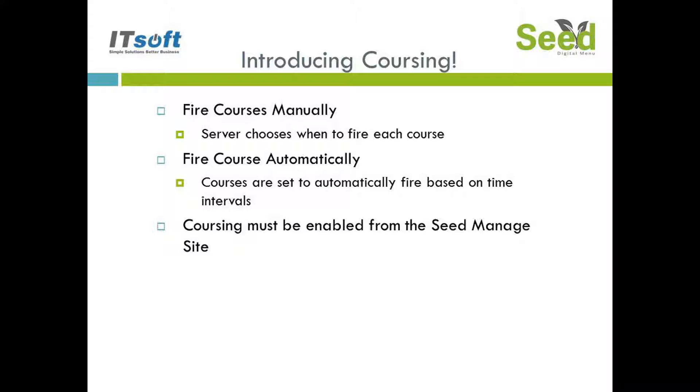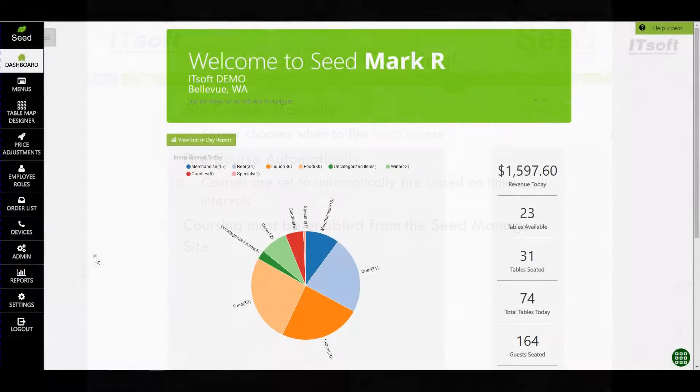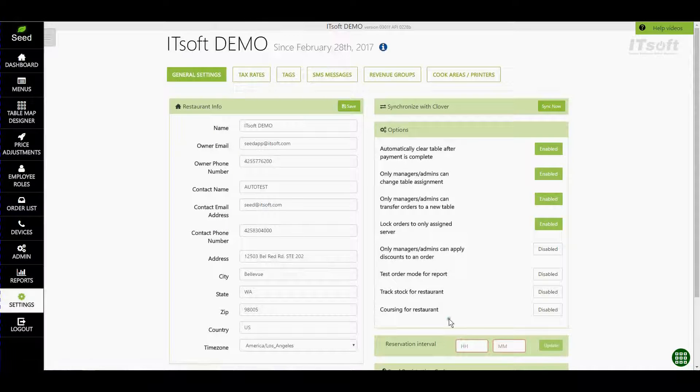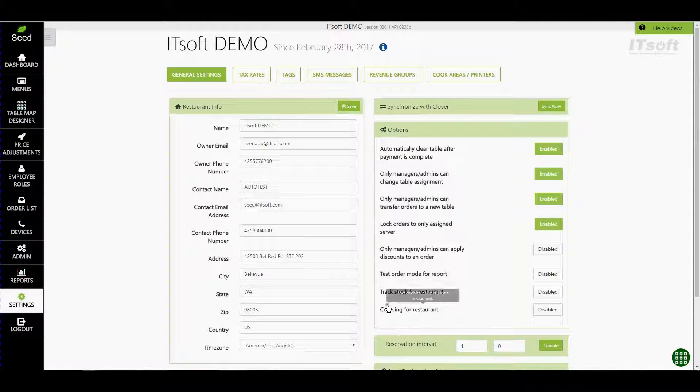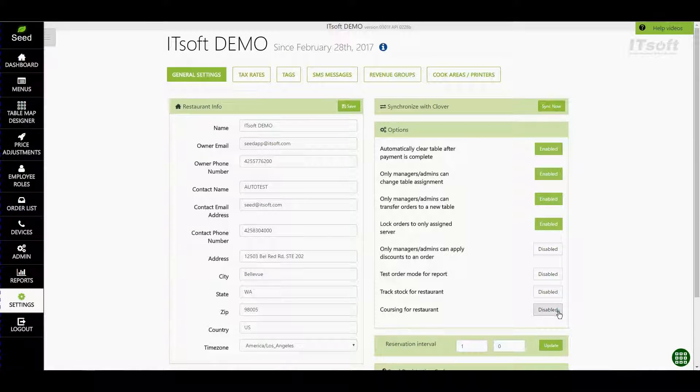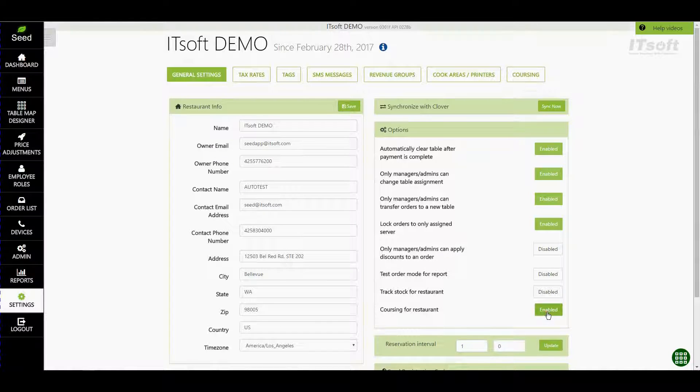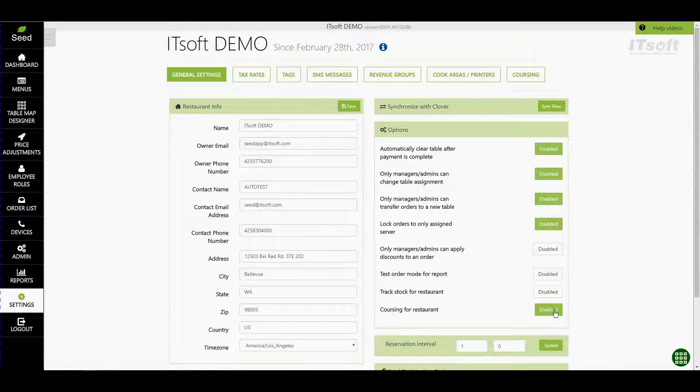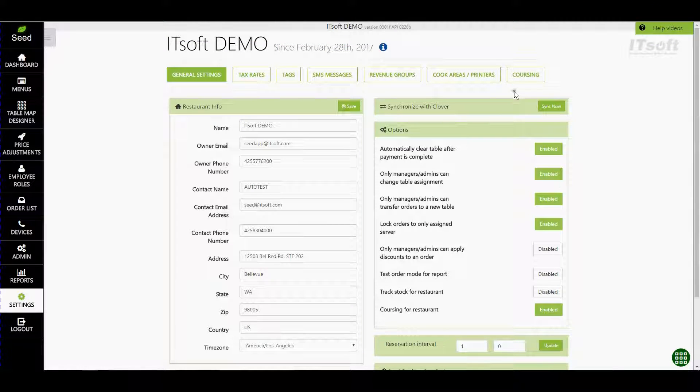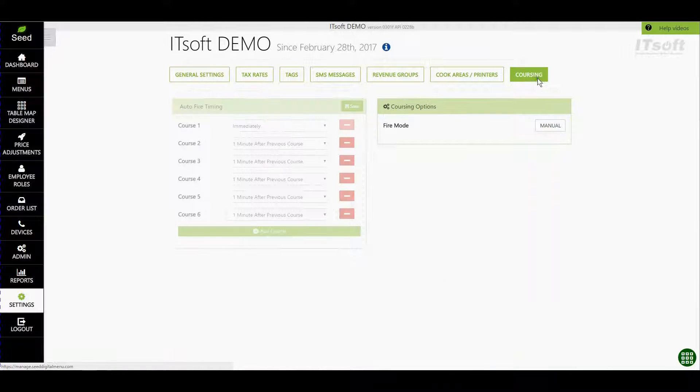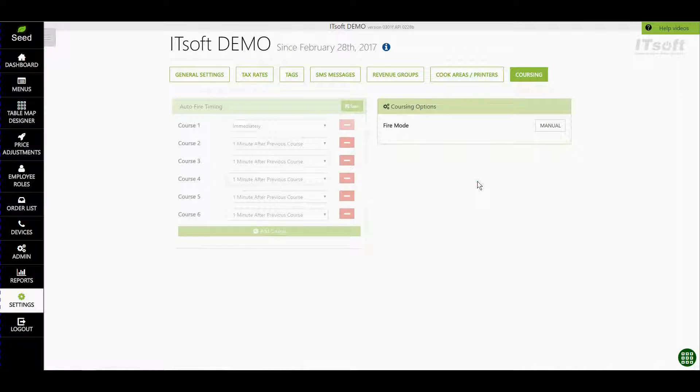To enable Coursing open the Seed Manage Site from your Clover Web Dashboard. Located in Settings you'll notice a new option available called Coursing. By default this option will be disabled. To enable it simply click the button. You'll notice the button will then change green and say Enabled. Just above you'll notice a new button called Coursing. Go ahead and click on Coursing to choose which type of Coursing you want to utilize.